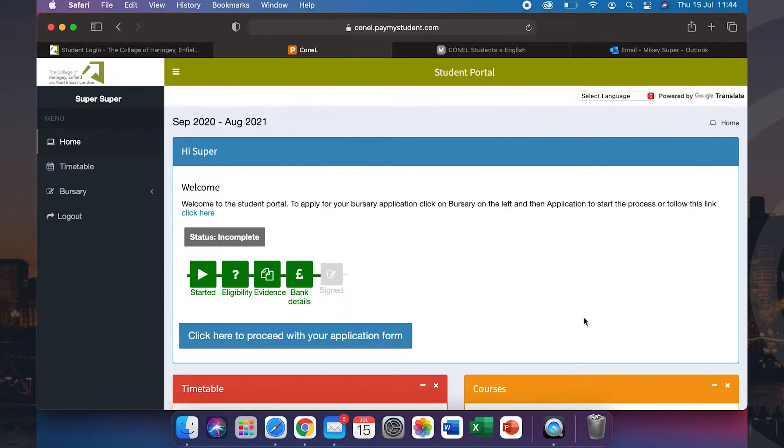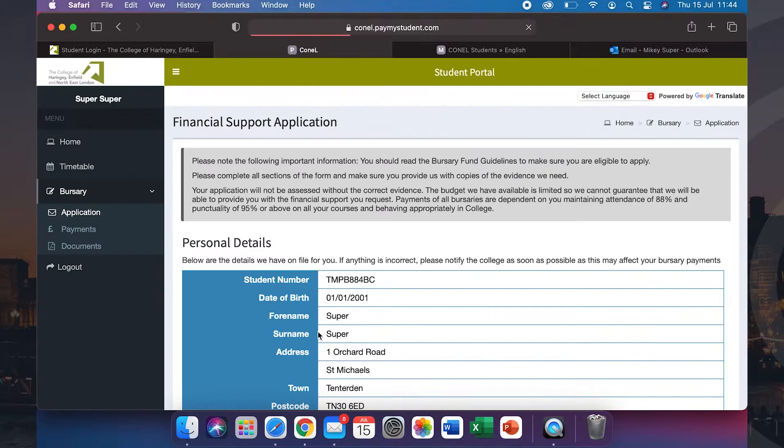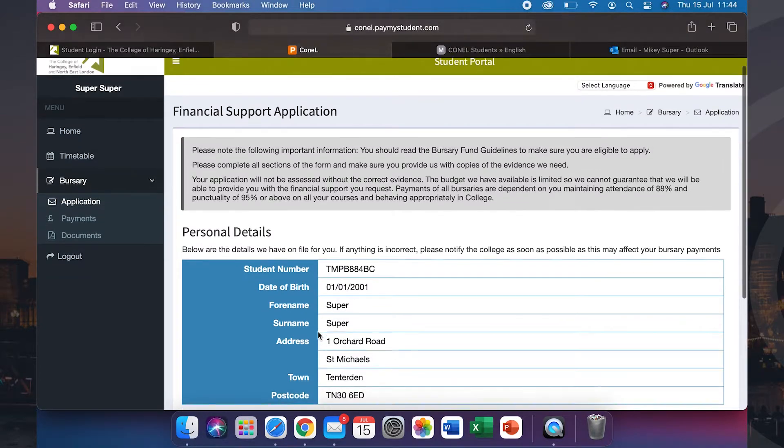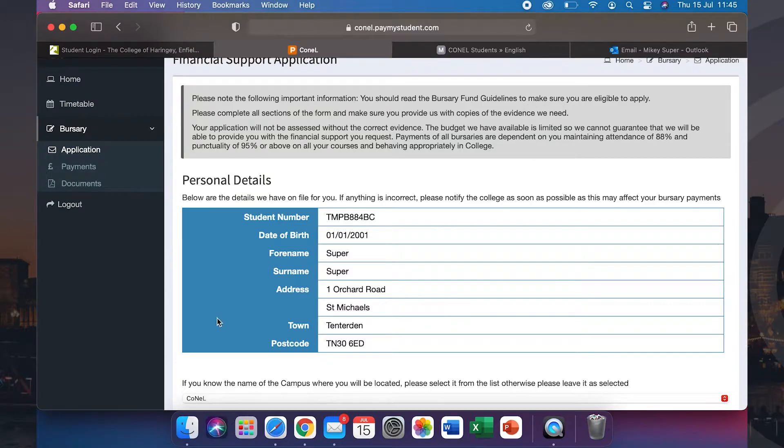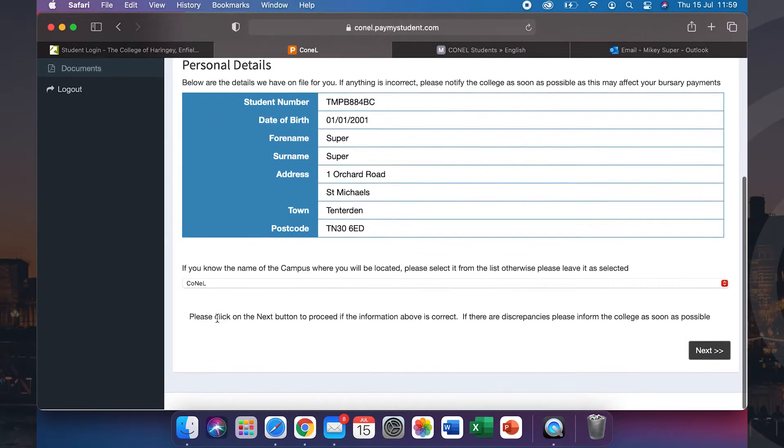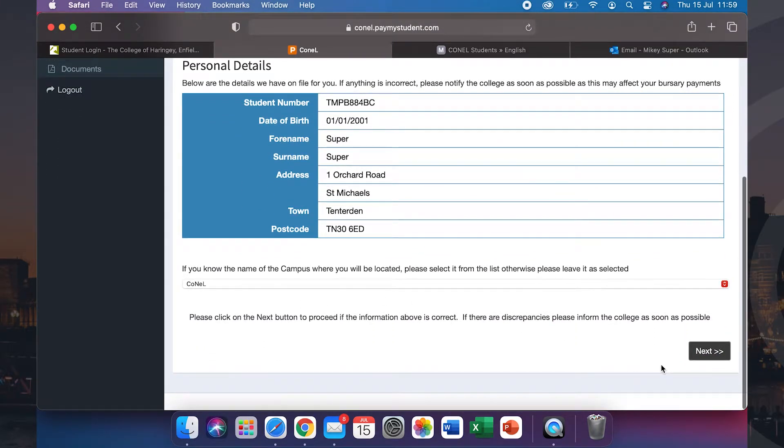You are now logged into your portal. To continue, click on the sign that says click here to proceed with your application form. On this page, please check all of your personal details are correct before clicking next.